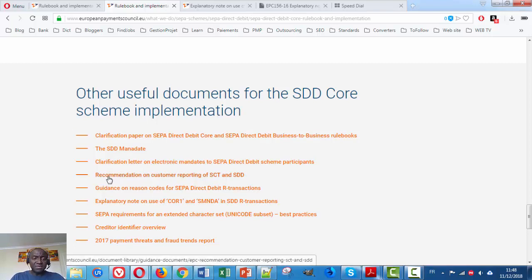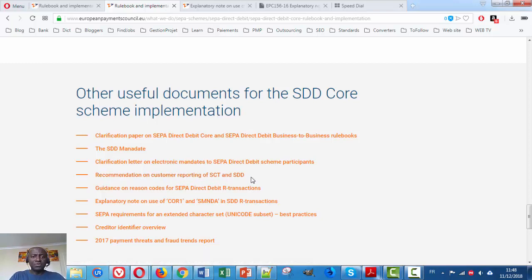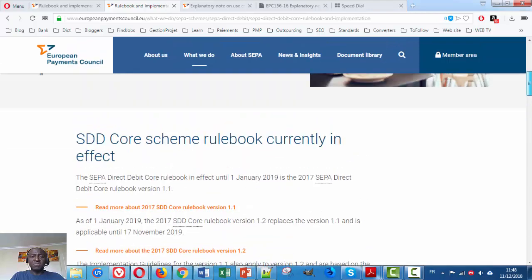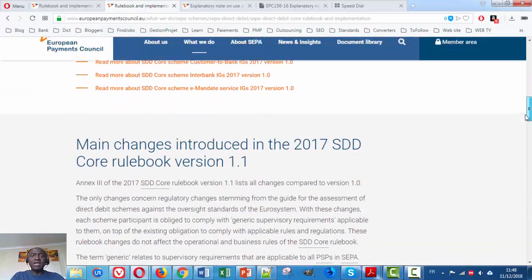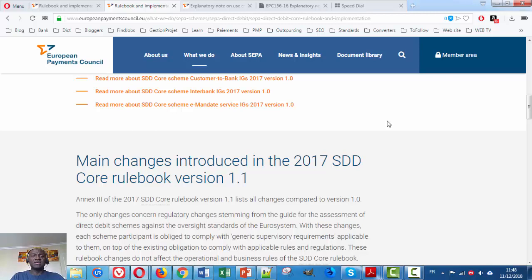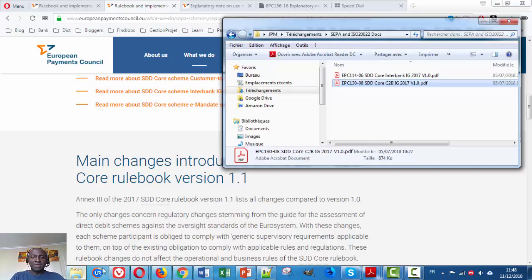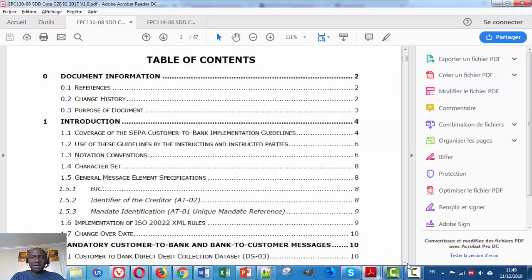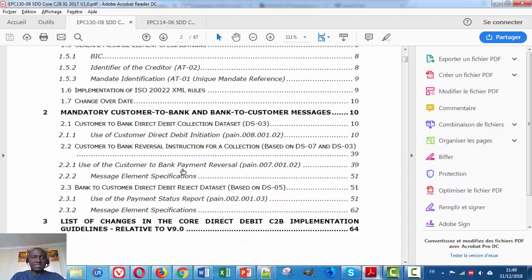We will get back to this specific document, Recommendation on Customer Reporting for the SCT and the SDD. Now we want to see the content of the implementation guidelines, since we are interested in the messages mentioned in those documents. I have downloaded and read through them. Here are the two implementation guidelines: the Customer-to-Bank and the Interbank. If we open them to the table of contents, we can find all the messages listed in each document.